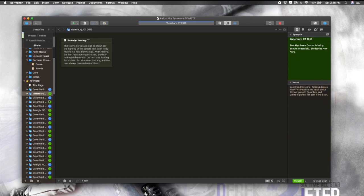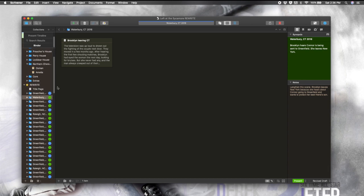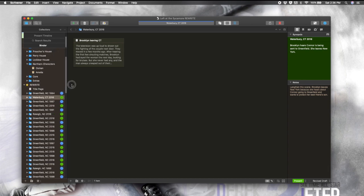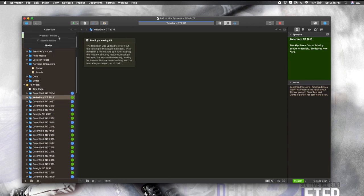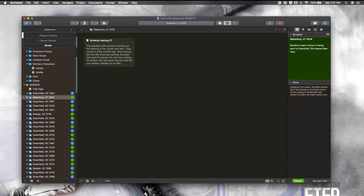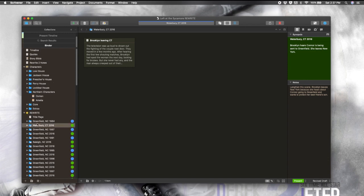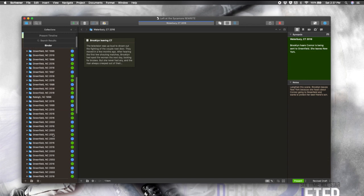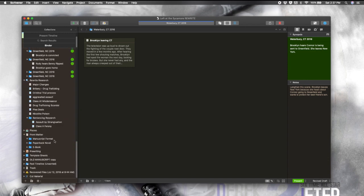While we're over here, let's go ahead and talk about the binder for a moment. The binder is this whole section right here on the left. It is very, very nice when you are trying to stay organized. I find it so useful for pre-writing, drafting, revision, the whole shebang, because everything is right here where you need it.